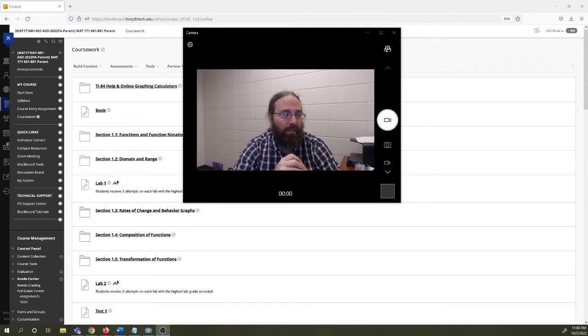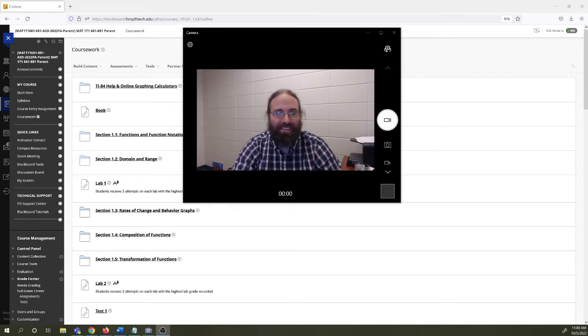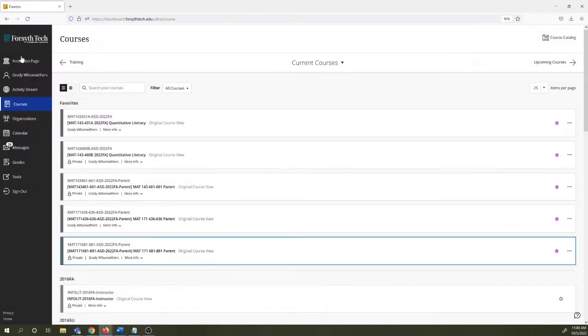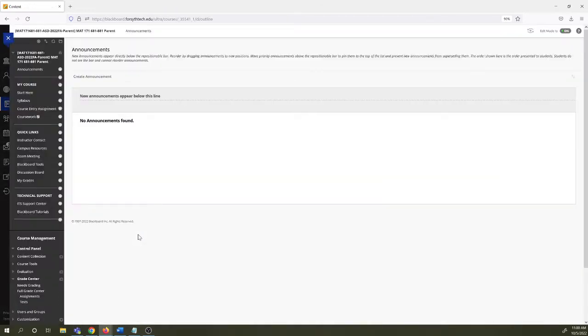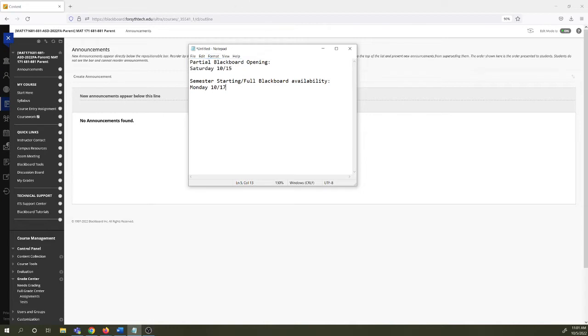So I want to spend some time clicking around Blackboard and talking about the syllabus. Let's get started here. We'll get started with Blackboard. You can find Blackboard under courses. It should be listed in your active courses. I want to talk about when Blackboard becomes available. So we have a partial Blackboard opening on Saturday, 10-15. No assignments will be available on 10-15. Assignments become available when the semester actually starts on 10-17, on Monday.